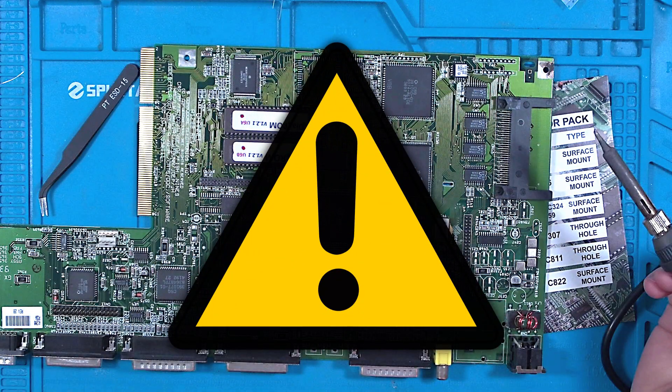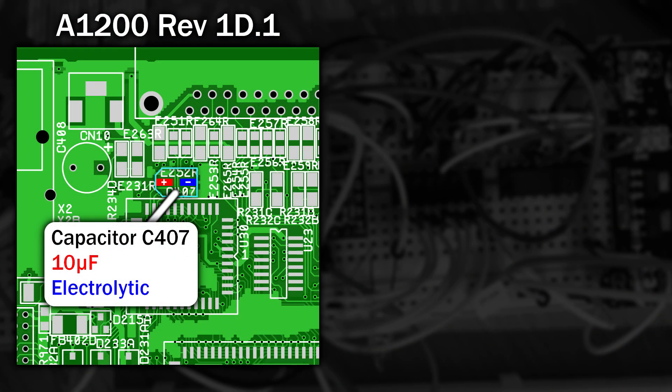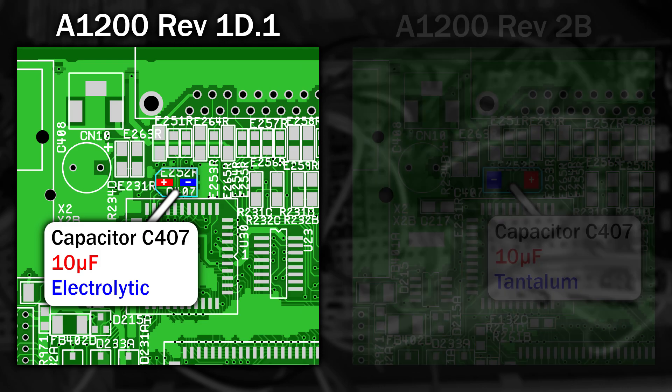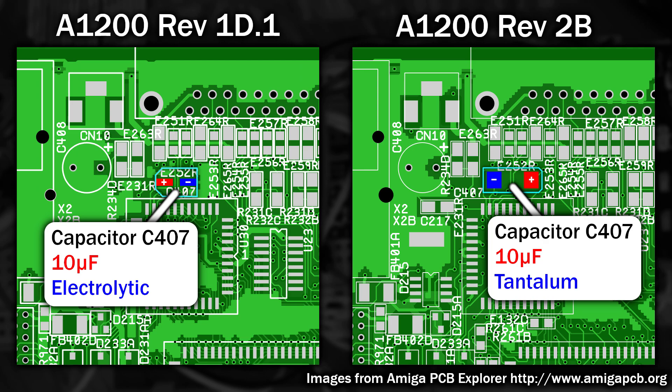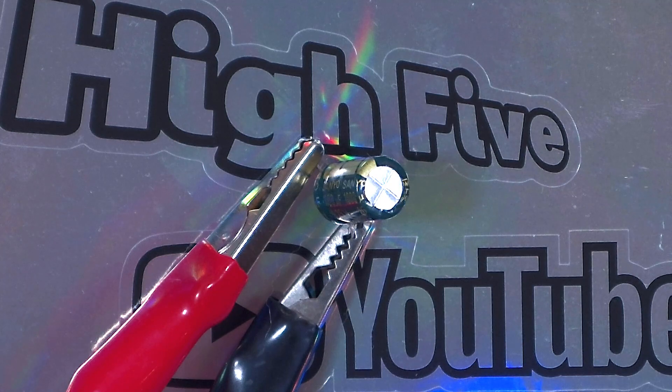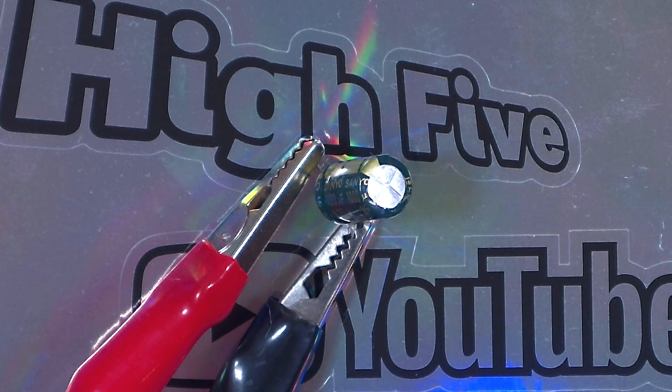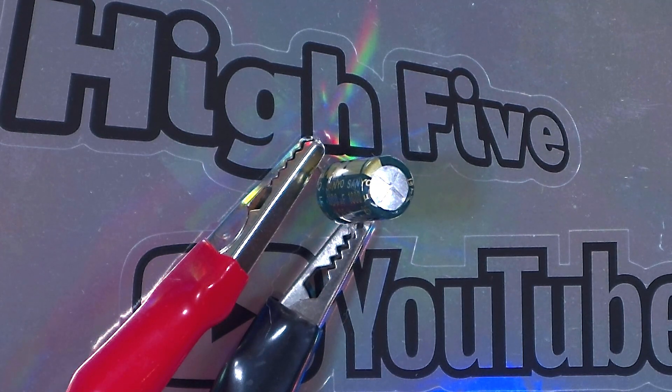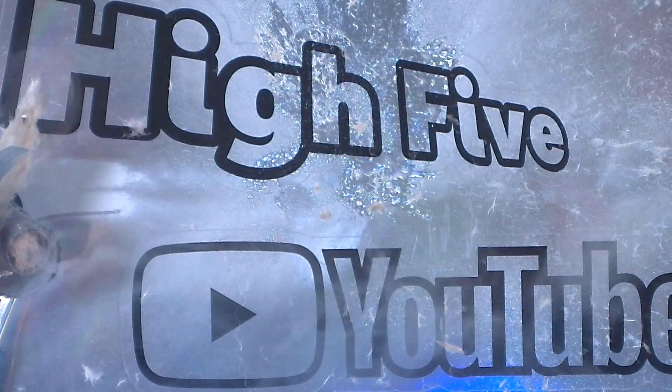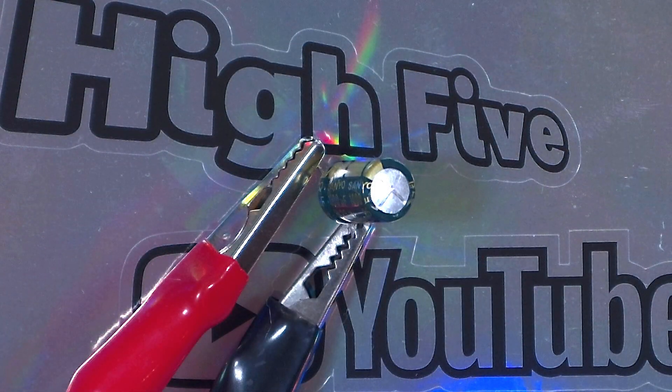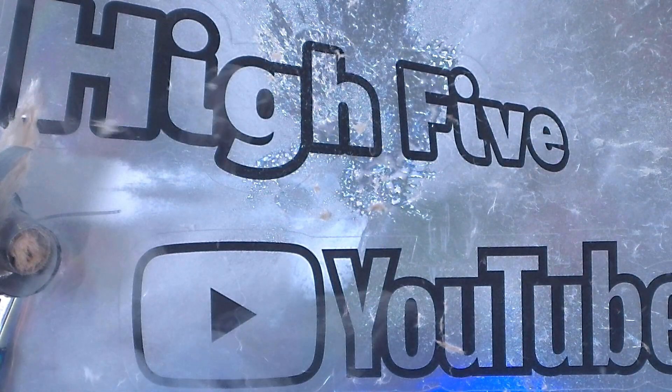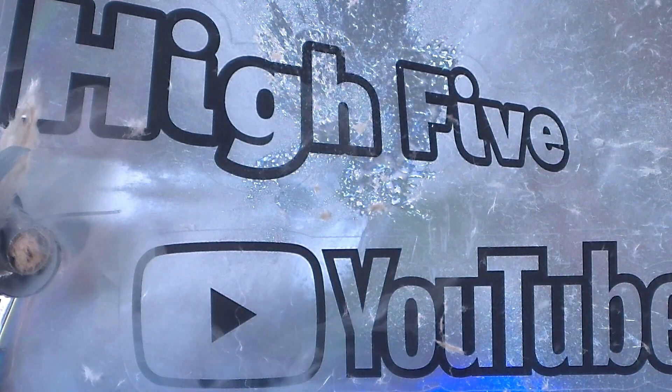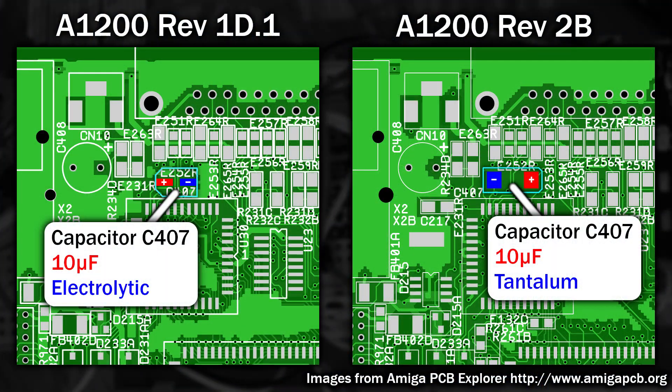Now I've paused the recap here because this is a very interesting and important part. On revision 1 boards, this was an electrolytic capacitor, mounted this way round, and on revision 2 boards, it's a tantalum, but it's mounted the opposite way round. You need to be very careful here, don't just look at a random picture on the internet to check the orientation. You need to get this correct for the revision of your motherboard. Because if you get it wrong, and don't try this at home, your capacitor might leak all over the board, or worse, completely explode. Let's see that a little slower. And yes, I was standing well out the way. If you're not sure which way round to put it, then you can use a multimeter to see which pin is connected to ground.